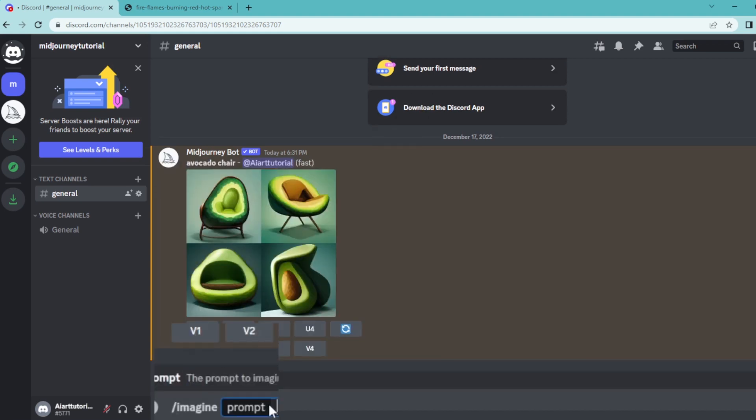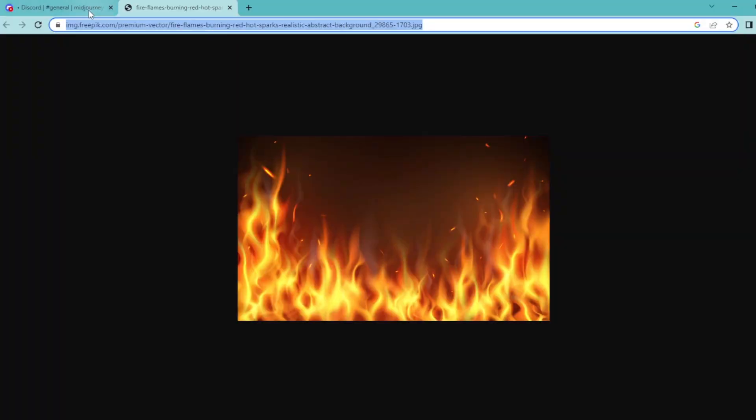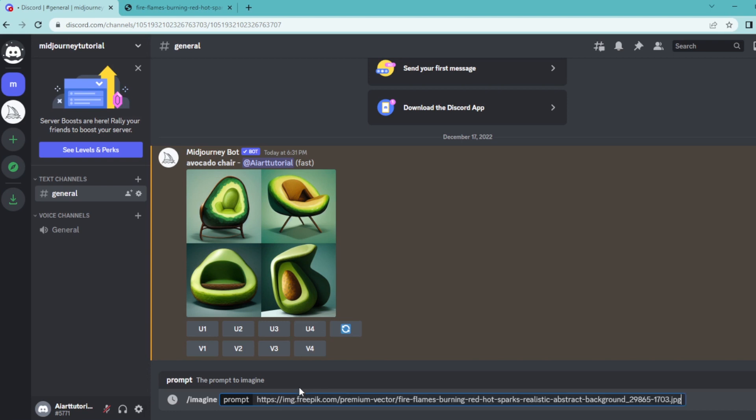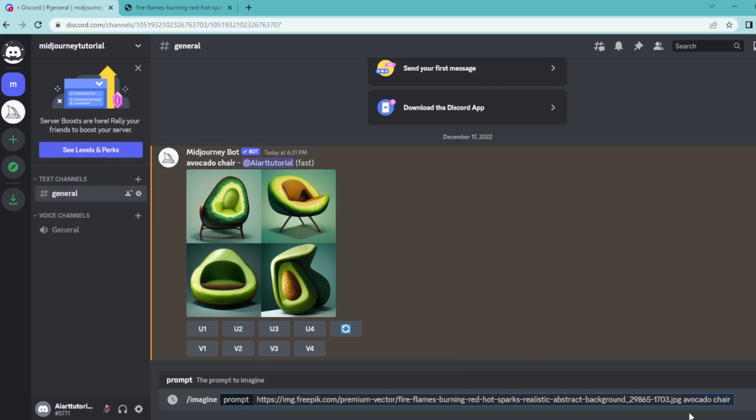Then copy the URL that you want to combine with this picture and paste it into the prompt part. Then copy the original prompt that you used, paste it, hit space, and write down dash dash i w.